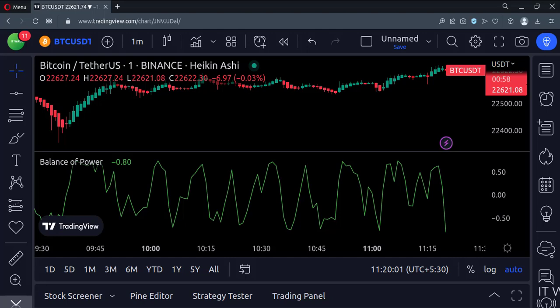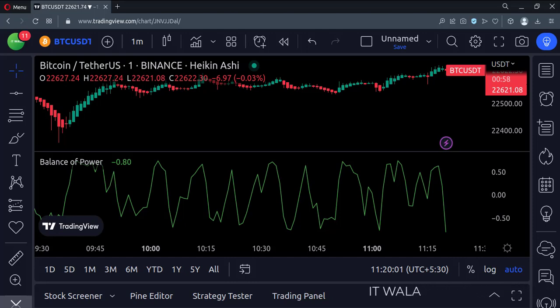So that's it. That's how you can implement the Balance of Power indicator in the TradingView Pine Script. Thank you.